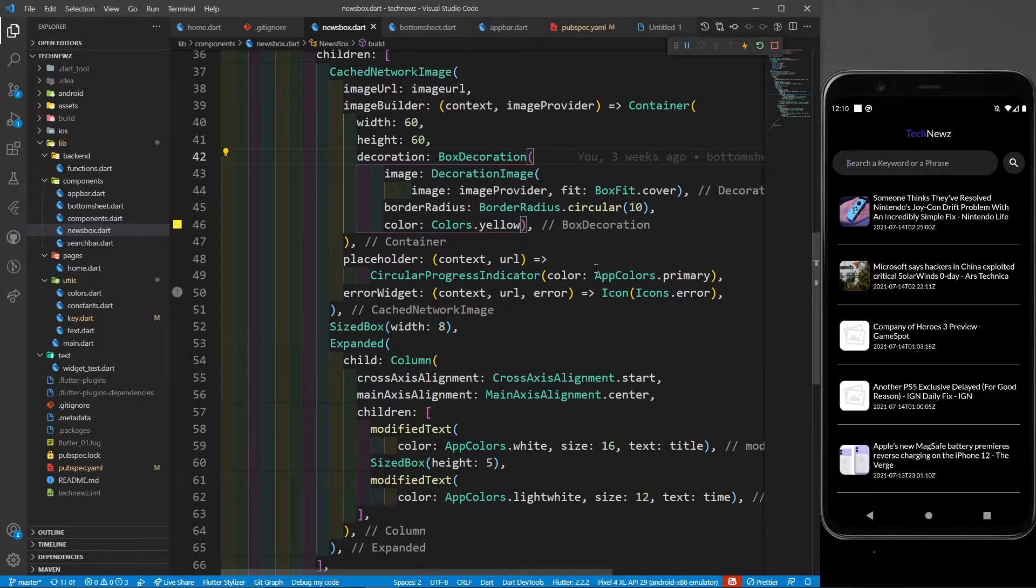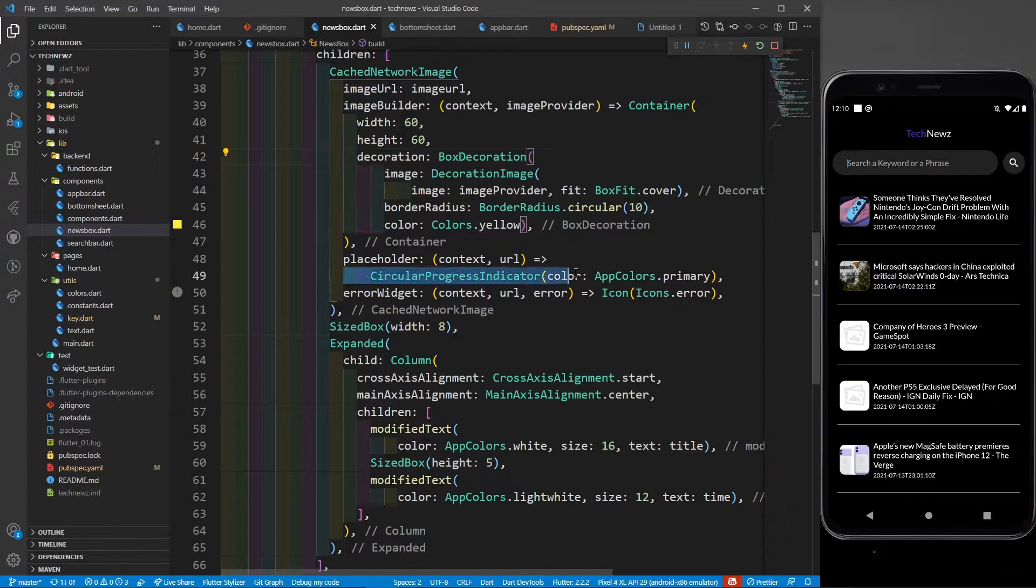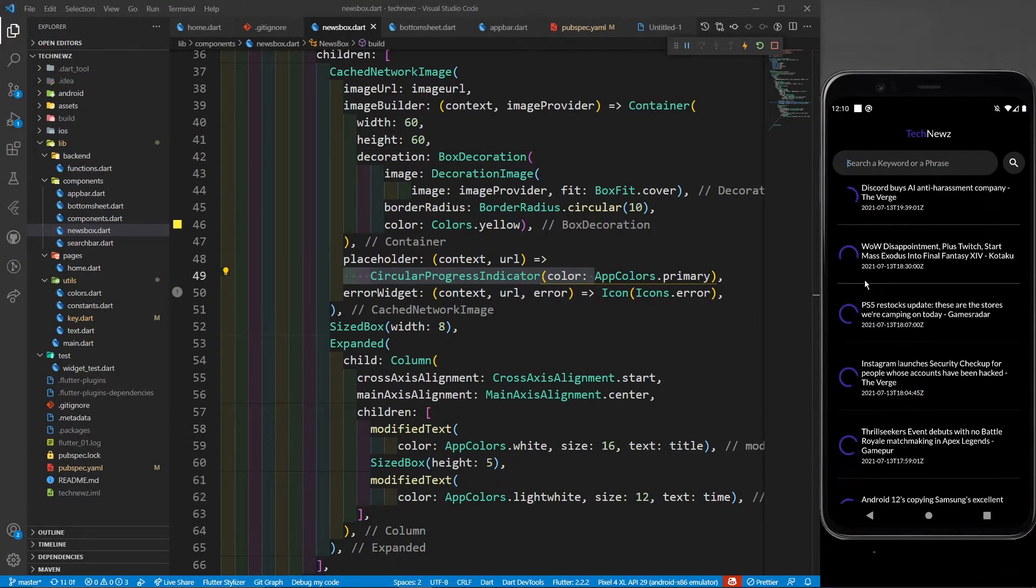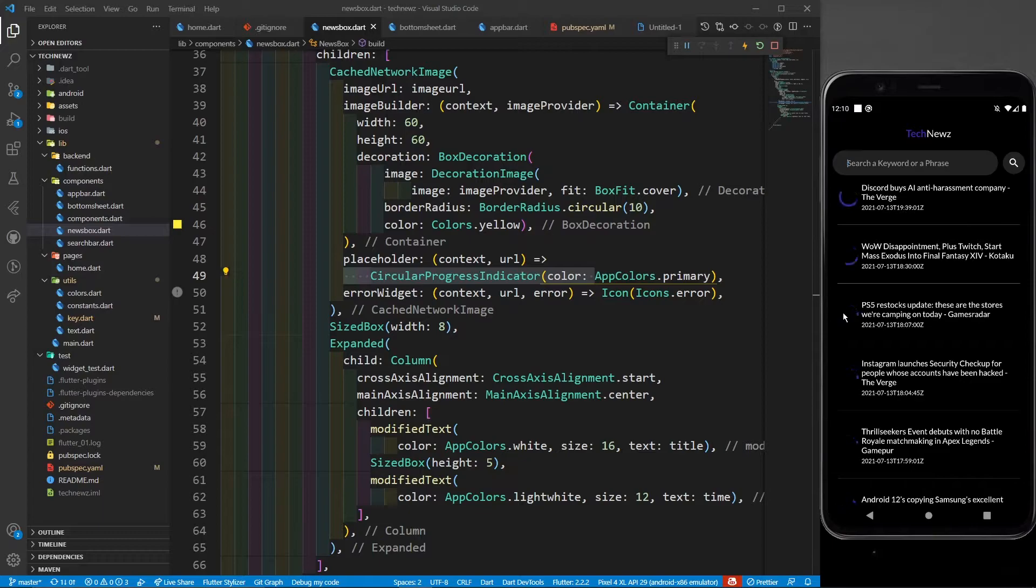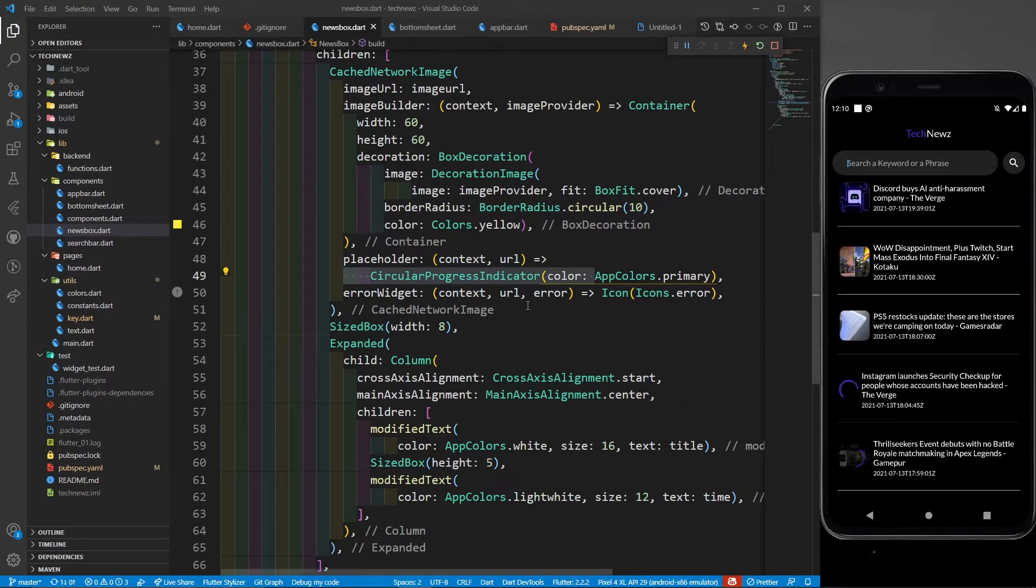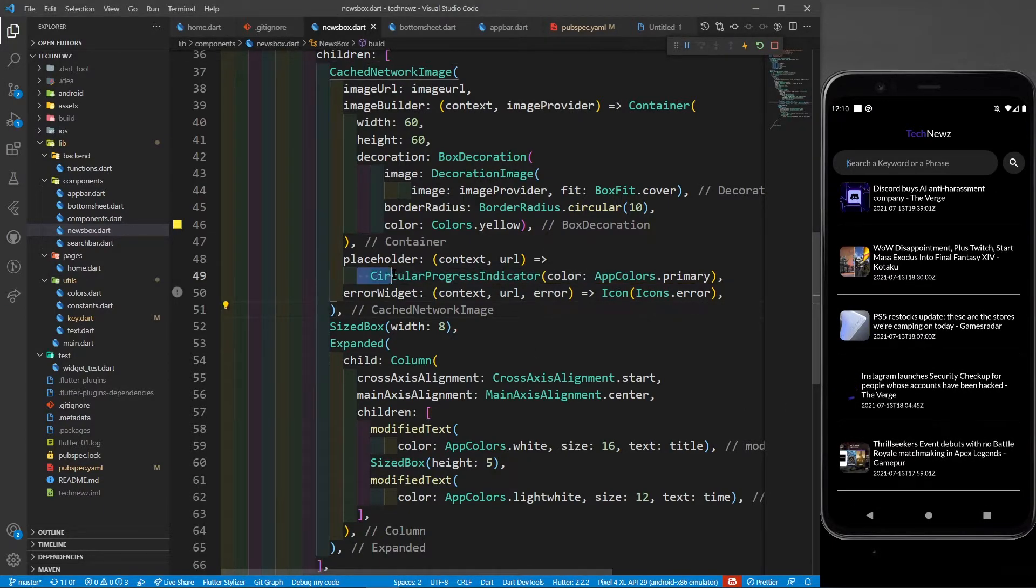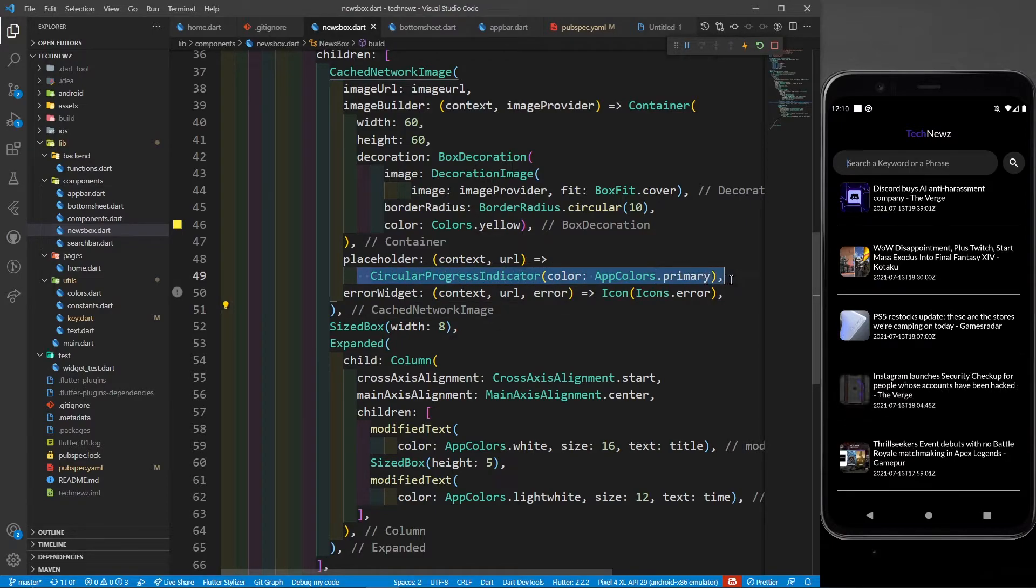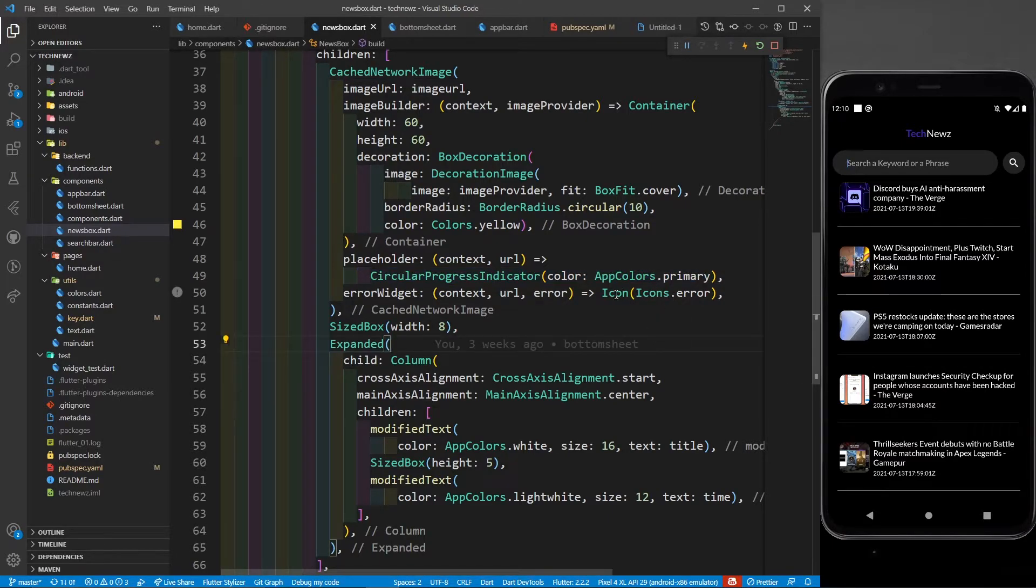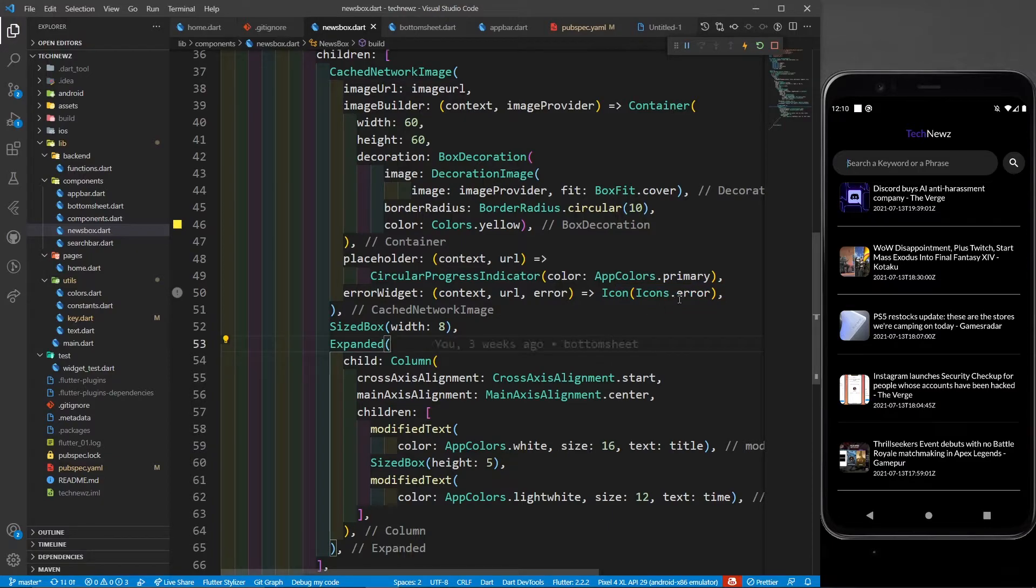In the placeholder you have to define a circular progress indicator. You can see that if I just go down, all the images which are not yet loaded will be shown with a circular progress indicator. That's why I have defined a placeholder as circular progress indicator with color primary. For the error widget, if an image has some error or if a URL is not found, then I'm going to show this icon of error.